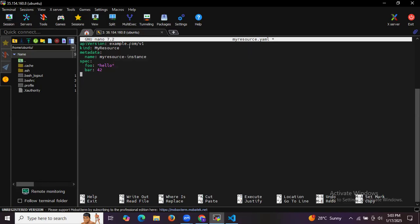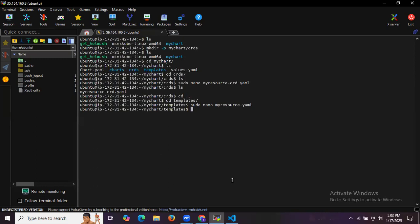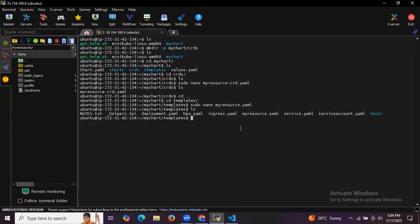In the templates folder, we create my-resource.yaml with apiVersion example, kind MyResource, name my-resource-instance-hello, and a value of 42. We have now successfully created two files: my-resource-crd.yaml in the crds folder, and my-resource.yaml in the templates folder. Running ls confirms our file has been created.